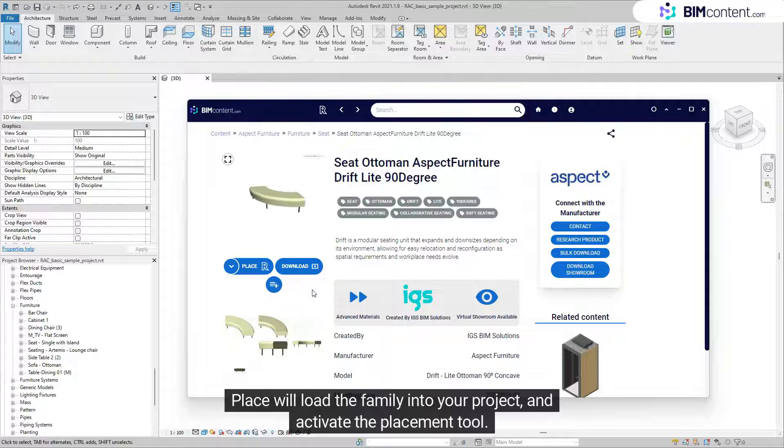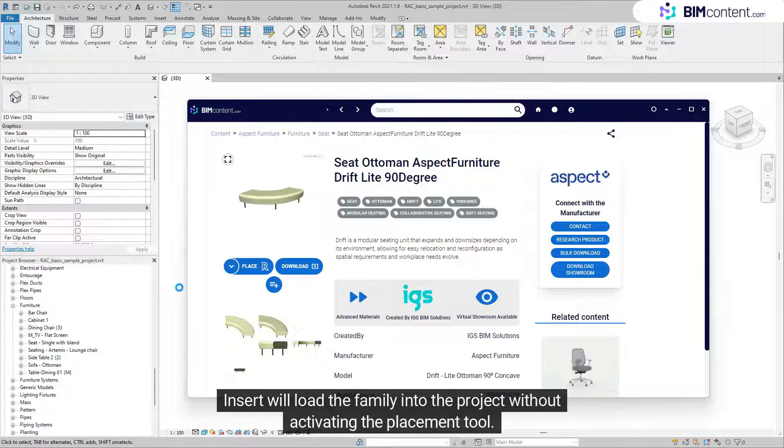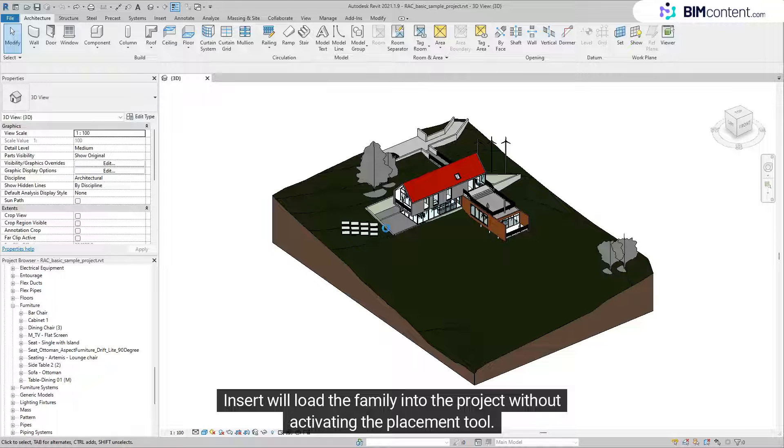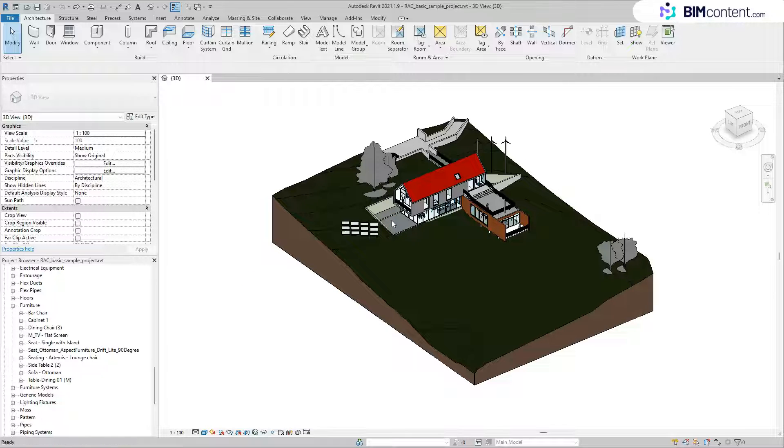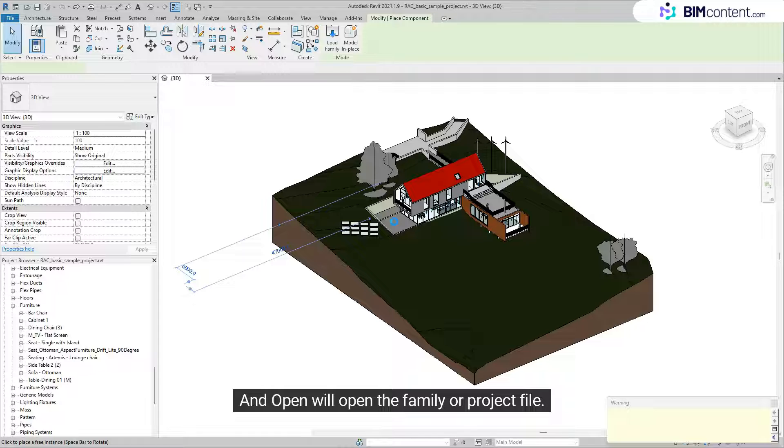Place will load the family into your project and activate the placement tool. Insert will load the family into the project without activating the placement tool. And Open will open the family or project file.